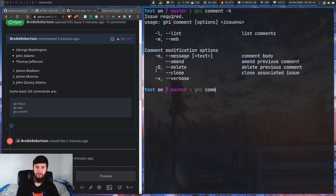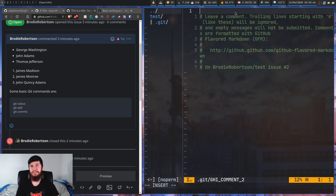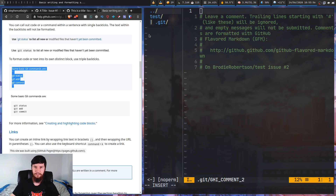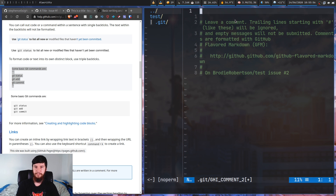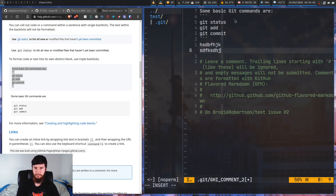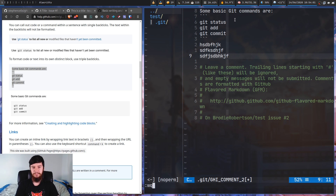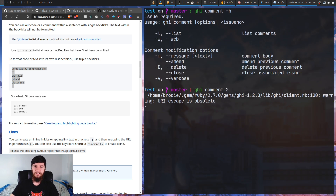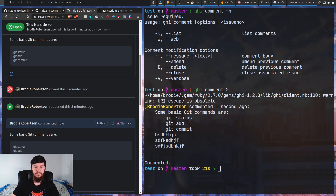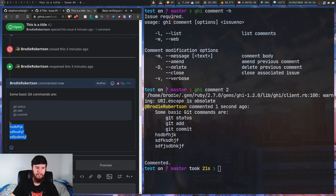This works in a very similar way to 'ghi open'. So we run 'ghi comment' and then put in the issue number we want to comment on - issue two. The way this works is similar to before, except we don't have a title, so everything is treated as the description. We can put any GitHub-flavored markdown in here. Once we save, it sends the comment up to the GitHub issue, and as we can see we now have that comment with the code block.